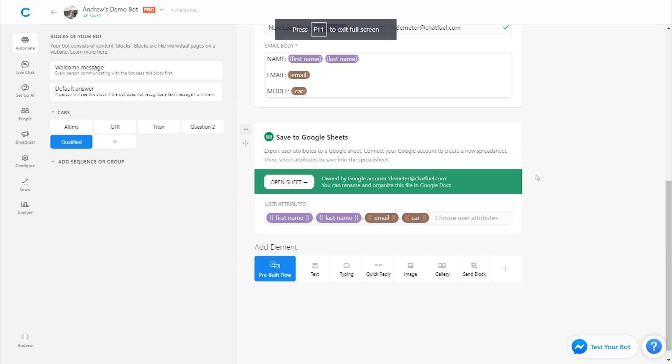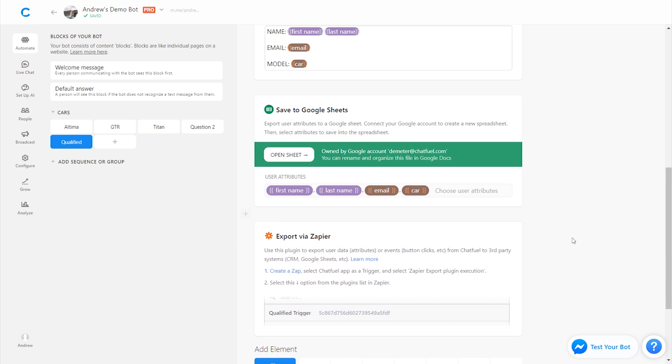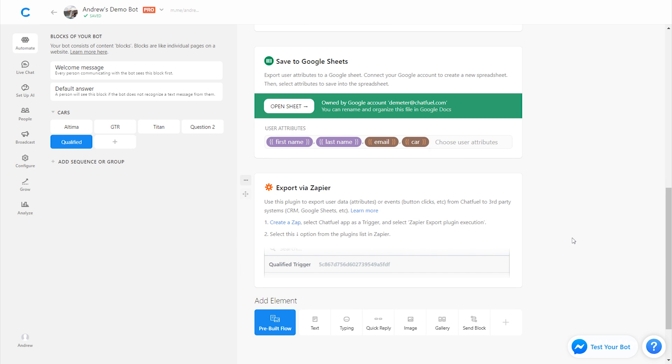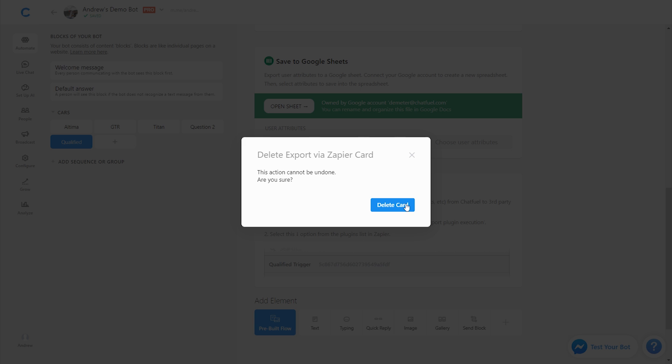The other third option that you have is called Export via Zapier, this integration, this plugin down here. So if I click that, I'm not going to cover it extensively here. It'll be covered in a later video. But you have the ability to integrate with a third-party tool called Zapier, which allows you to integrate Chatfuel with over a thousand other third-party tools, apps, software. So basically, if you wanted to integrate directly with MailChimp, Infusionsoft, a CRM, whatever tool you want to integrate with, you can do that using Zapier, and it doesn't require any coding whatsoever.